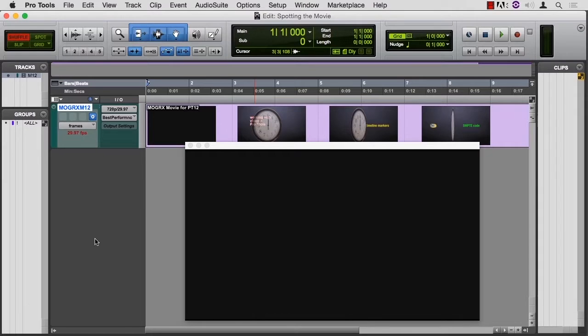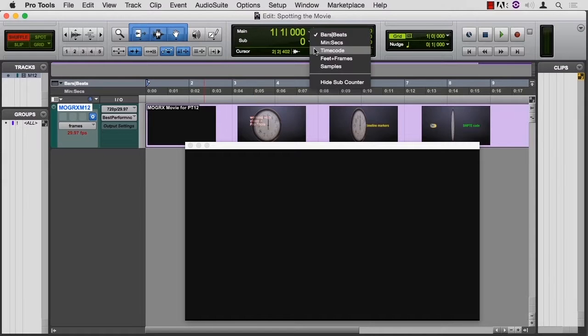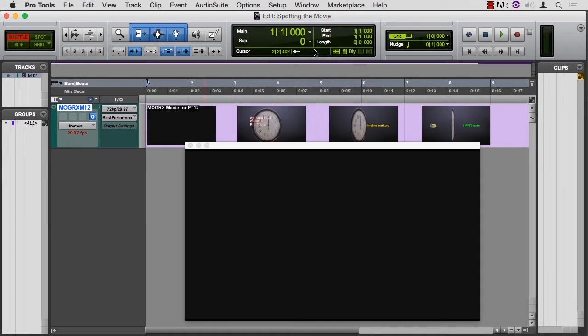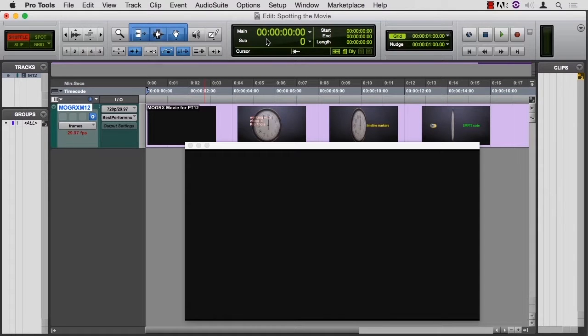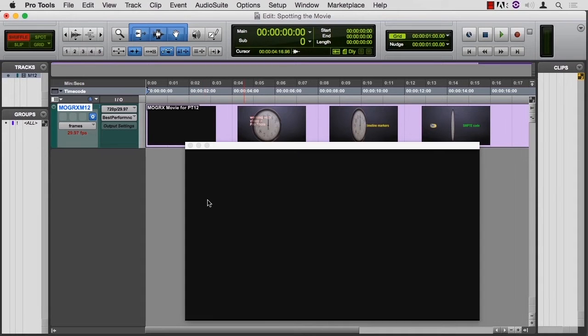First thing I'm going to do is switch from bars and beats to time code. Time code is a better measure in video than minutes and seconds. Minutes and seconds is okay for radio, but time code gives us hours, minutes, seconds, and frames. It's more accurate than minutes and seconds.